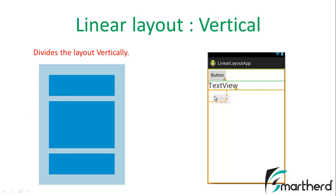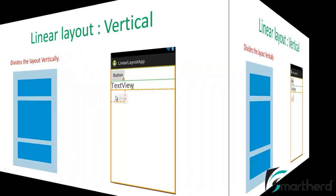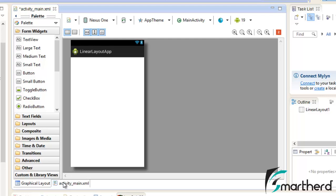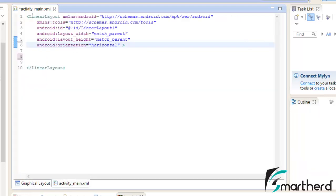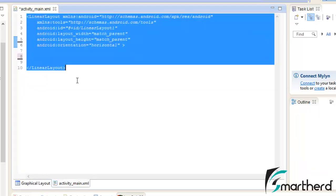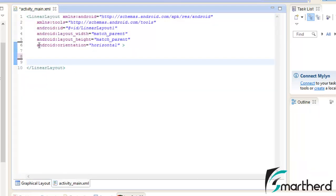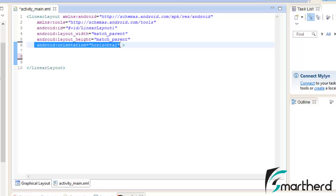Now let me quickly jump onto the Eclipse and show what I am actually talking about. In Eclipse, I am having a Linear Layout. Now here I have fixed the orientation as horizontal. Now let me show you what it implies.